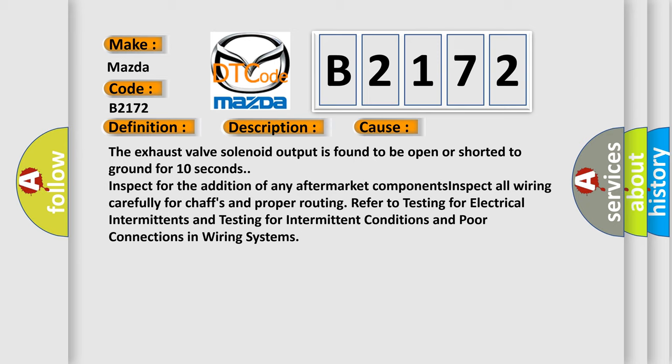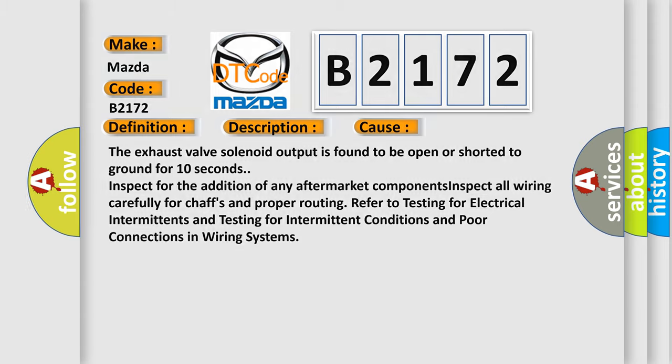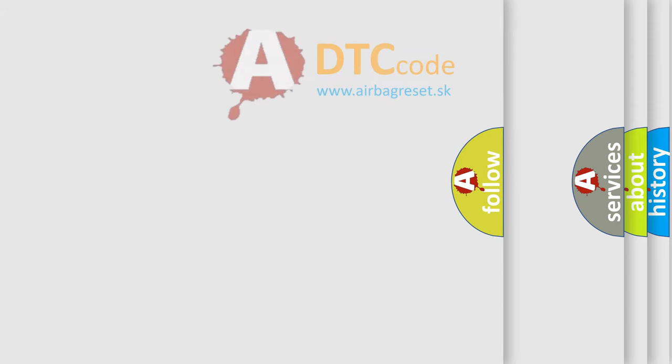Inspect for the addition of any aftermarket components. Inspect all wiring carefully for chaffs and proper routing. Refer to testing for electrical intermittence and testing for intermittent conditions and poor connections in wiring systems.